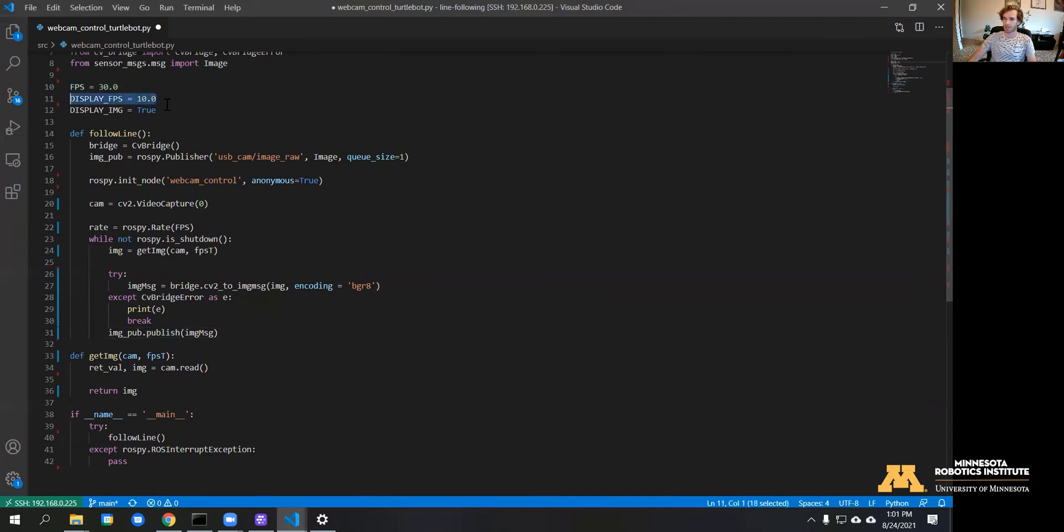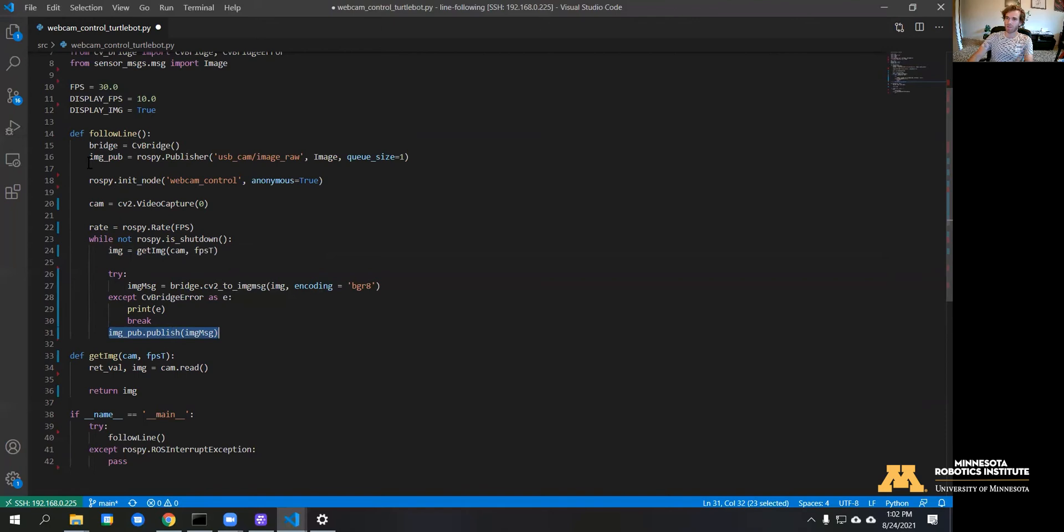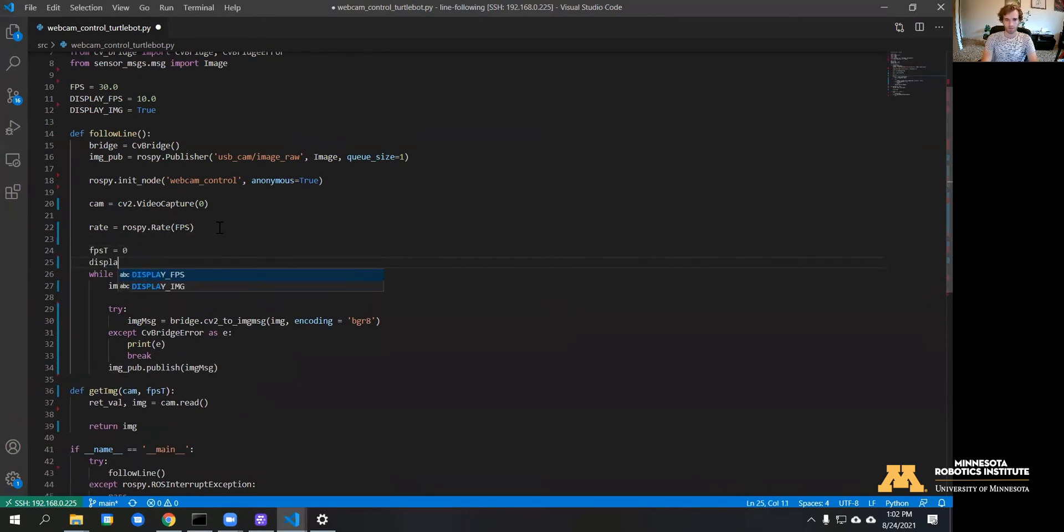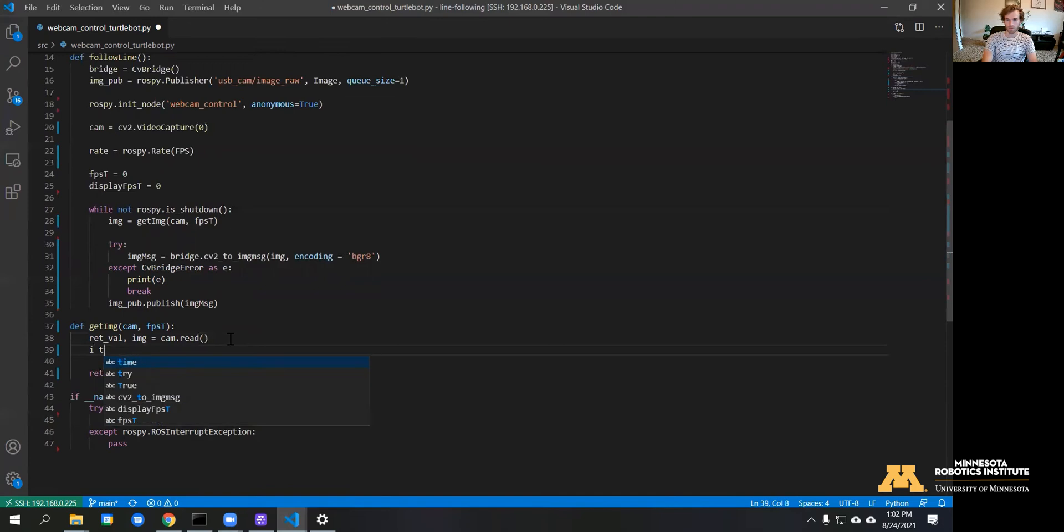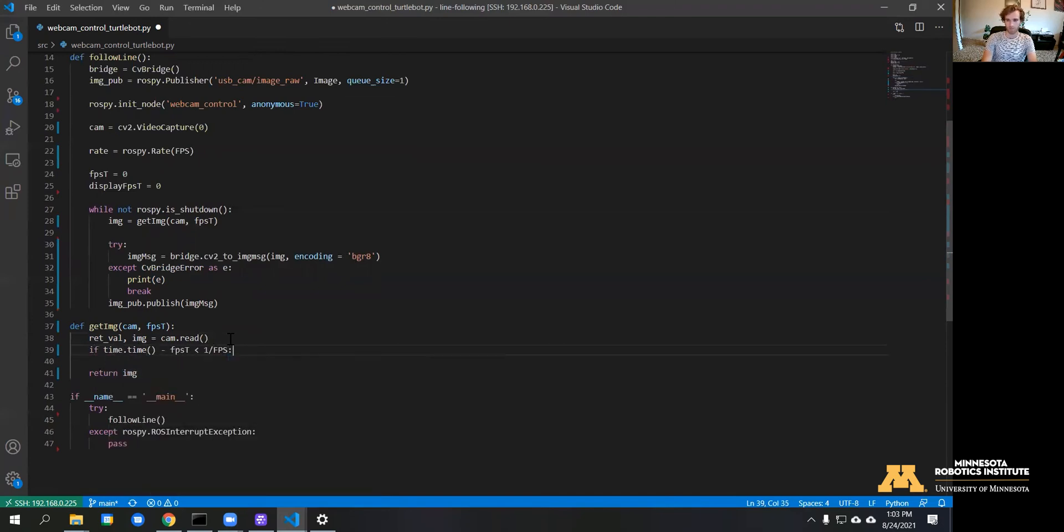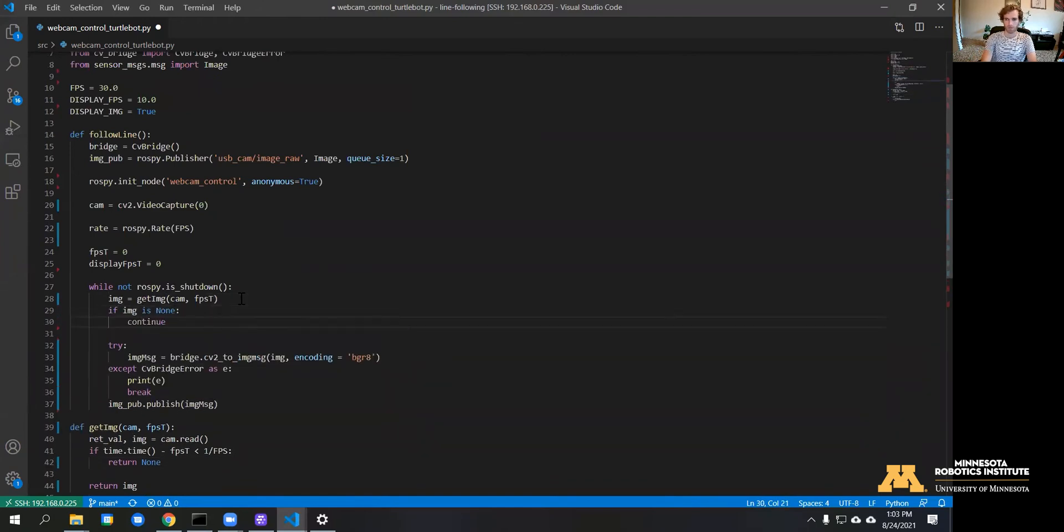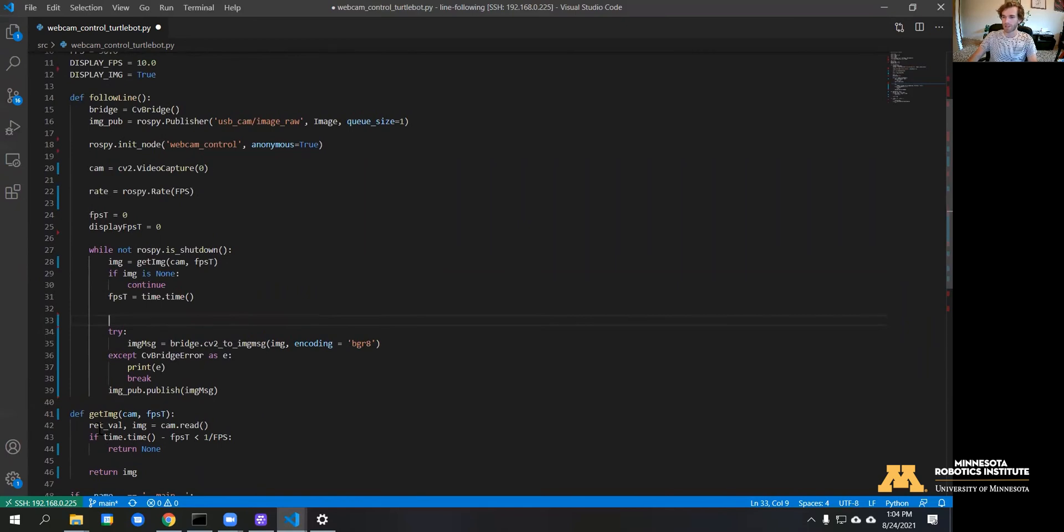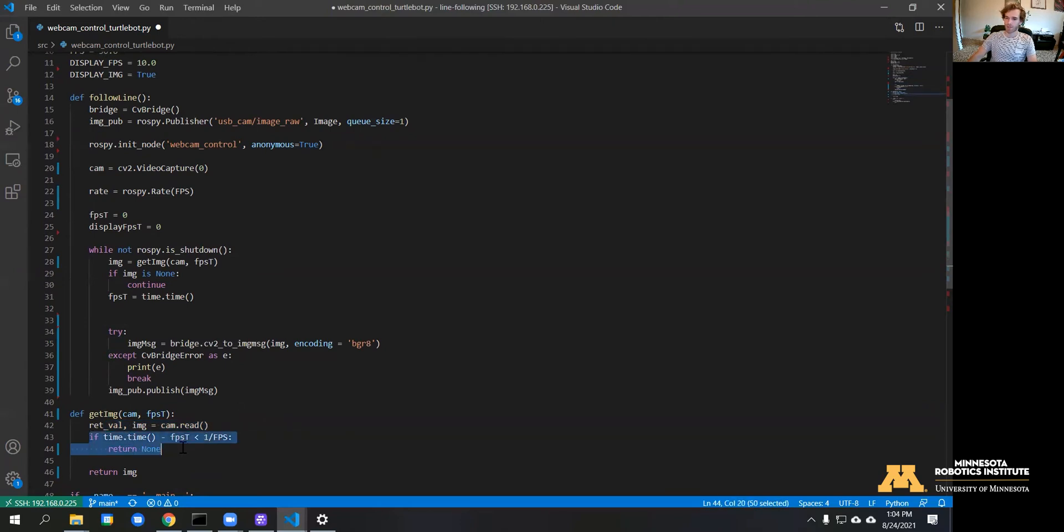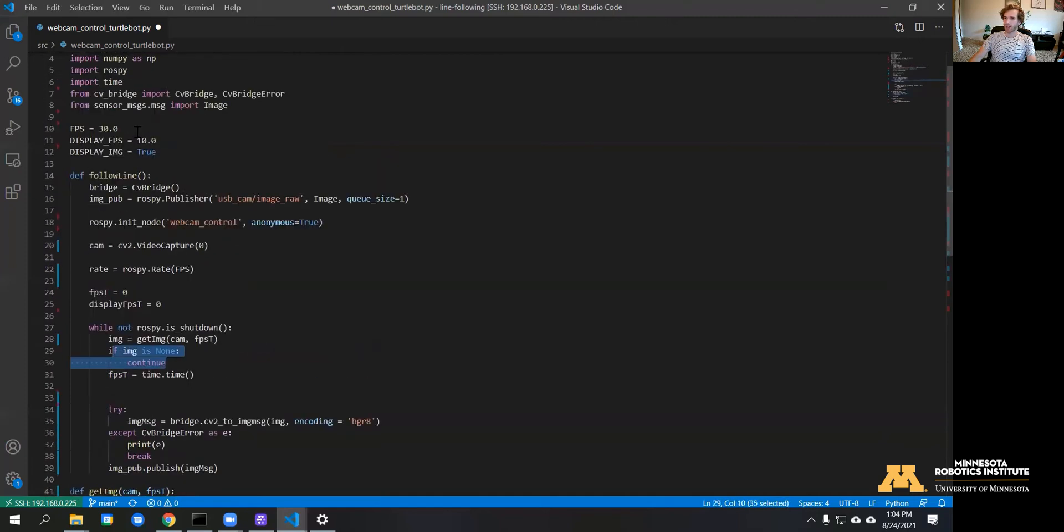That would actually be set by the display FPS. Basically how we're going to do this is we need to constantly read the image inside of this function, and then only if it's been a certain amount of time then we'll publish the image. Now this is constantly reading the camera, but if it's been too short of a time since the last image we're going to return none, and that'll essentially pass the rest of this loop where we're publishing the topic so that we're only doing that 30 frames per second.